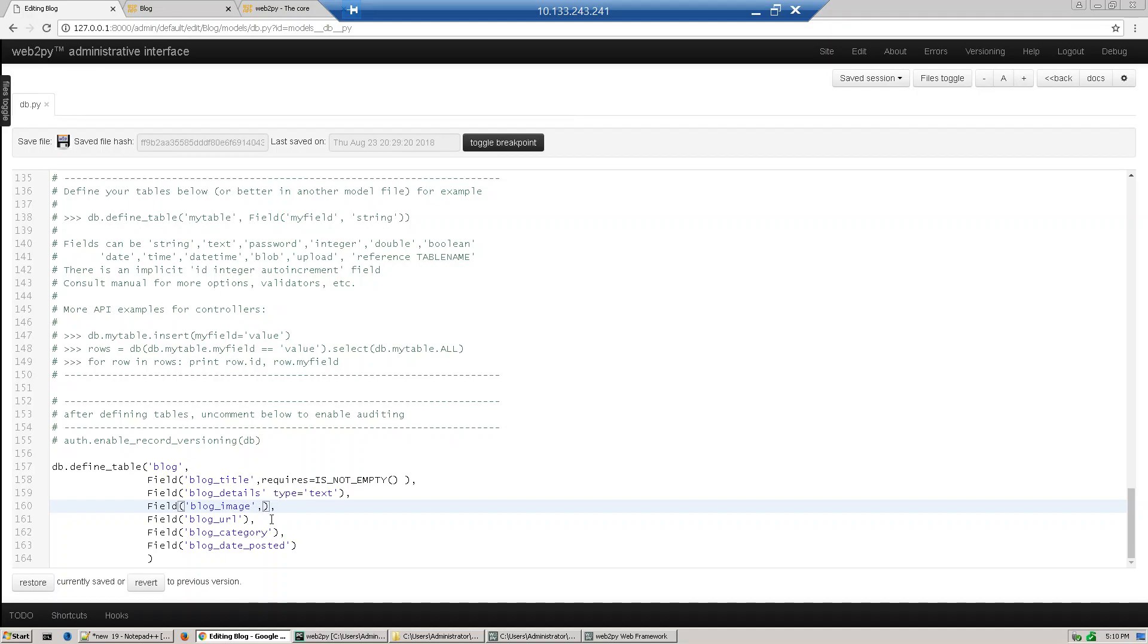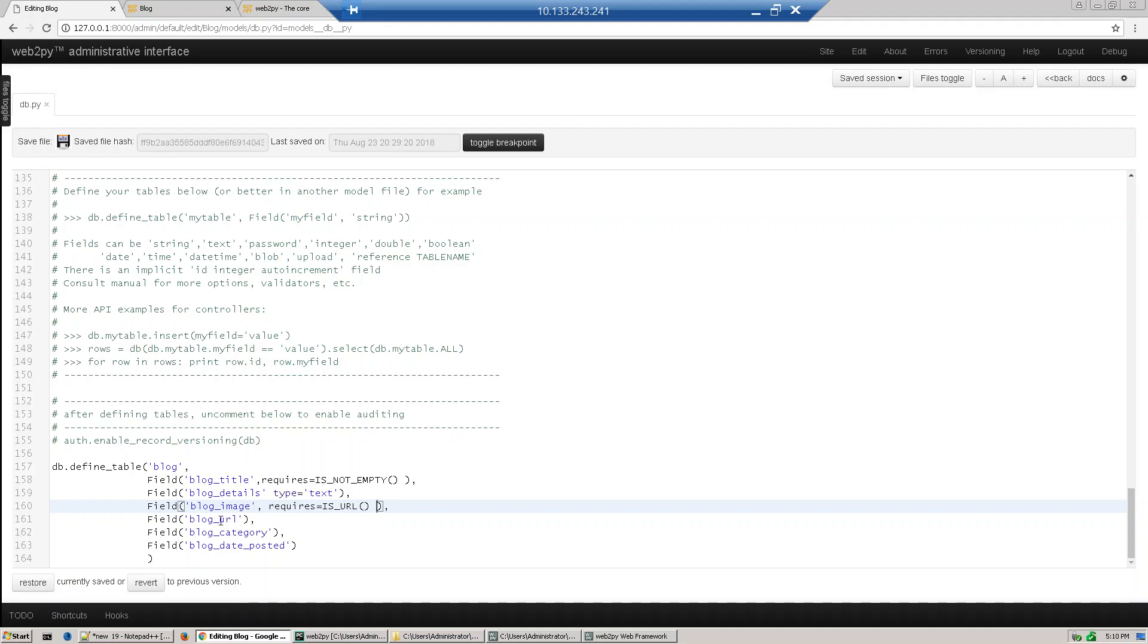Now this image block image is a URL so requires equal to is URL. Block URL also is a URL so we just copy paste this thing.